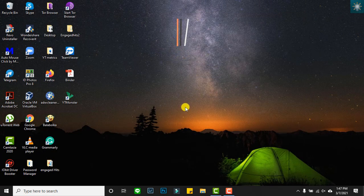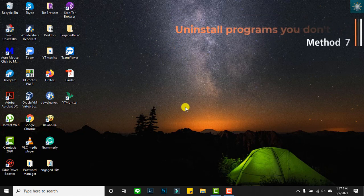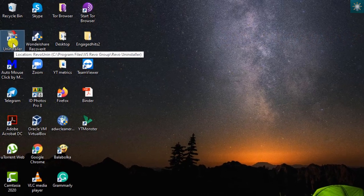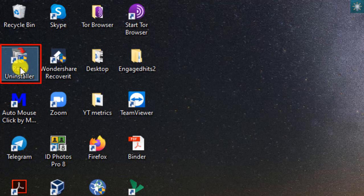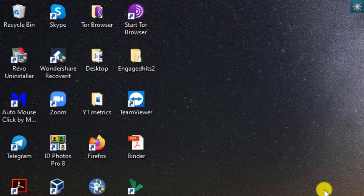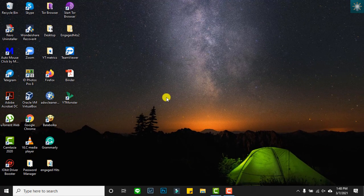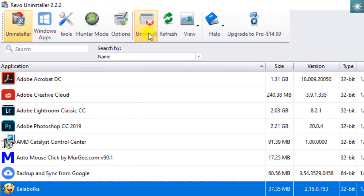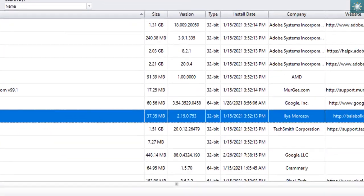The seventh method is uninstalling programs you don't use. Having more programs installed and used rarely can use up more space on disk storage, especially those huge programs. I recommend using Revo Uninstaller to help you uninstall and delete all fragments of software that may slow the performance of your PC. In this video, I choose to uninstall Balabolka.